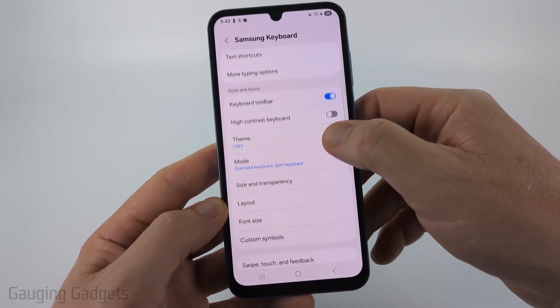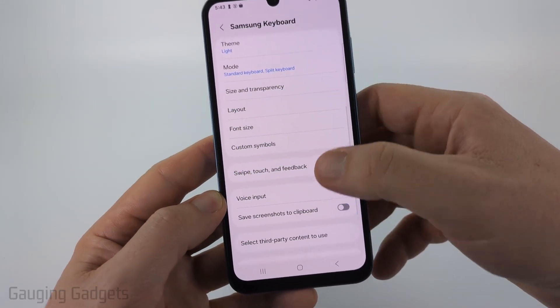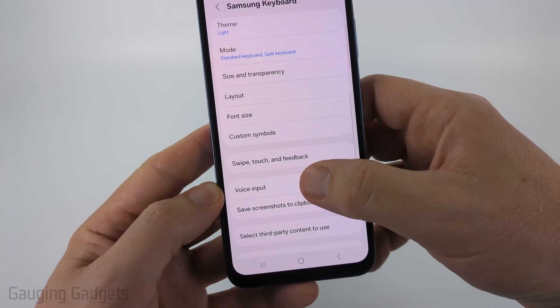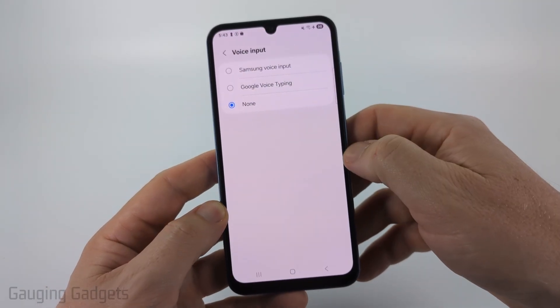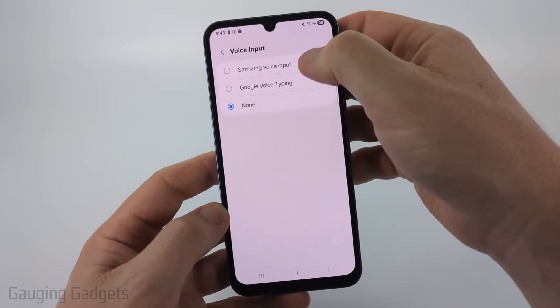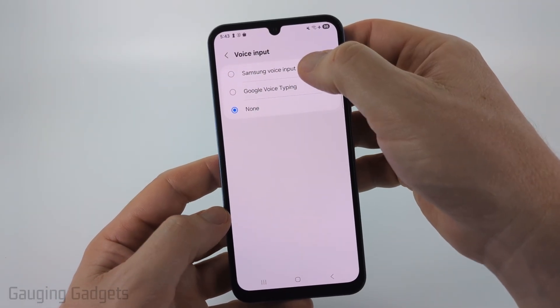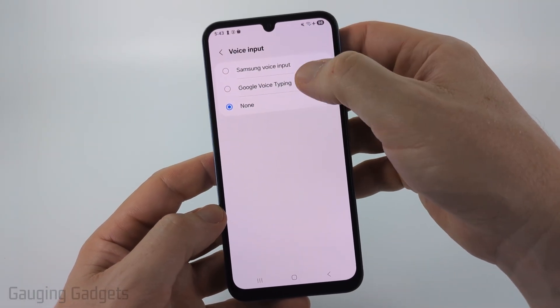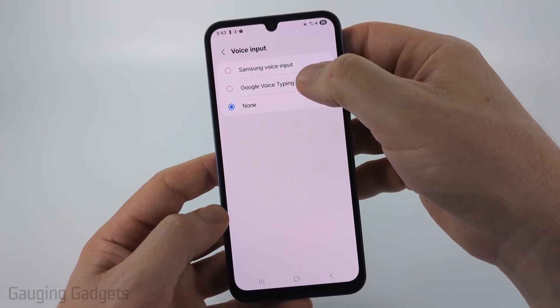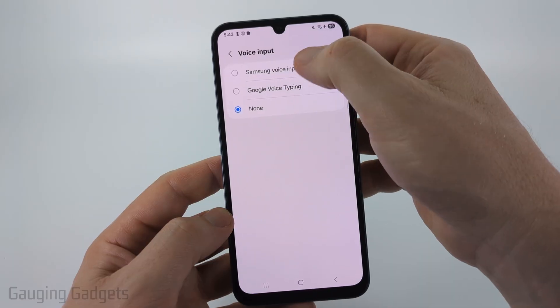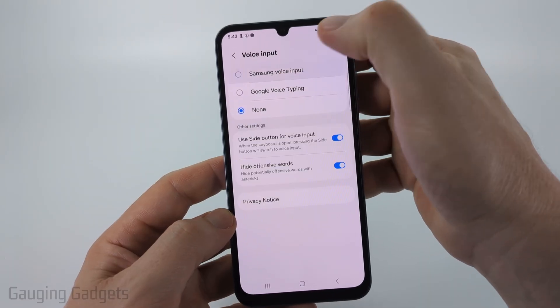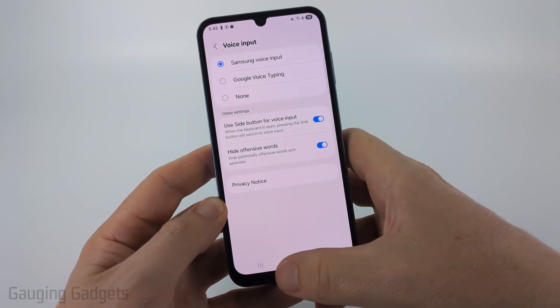Scroll down a little bit and you should see Voice Input — select that. Then select either Samsung Voice Input or Google Voice Typing. I recommend Samsung Voice Input. And that's it.